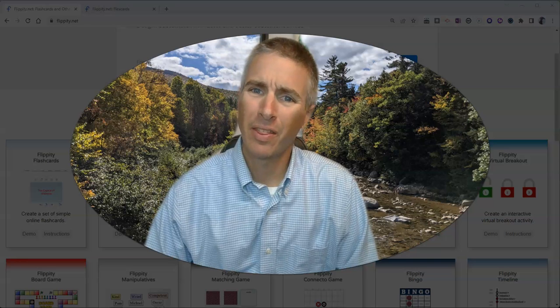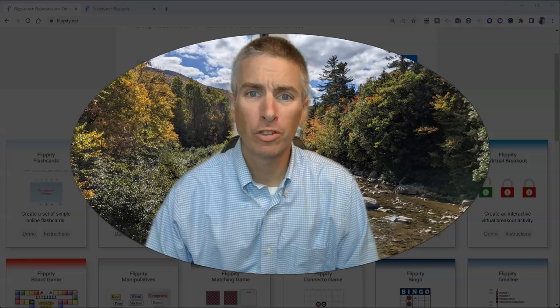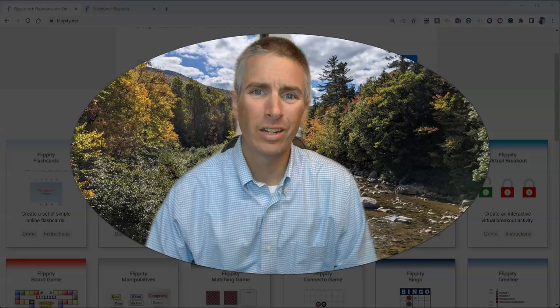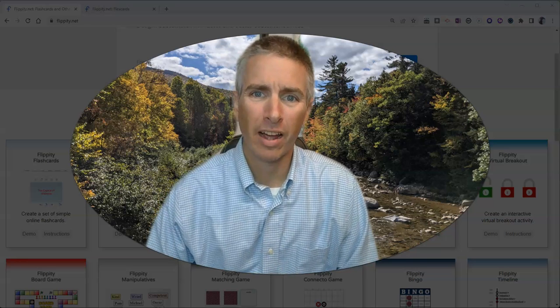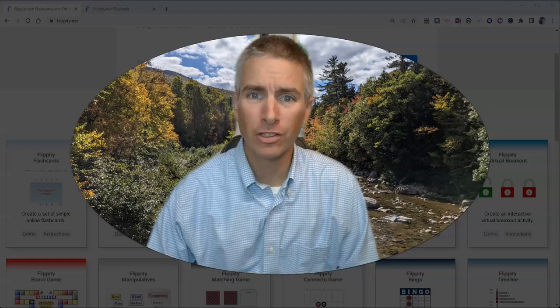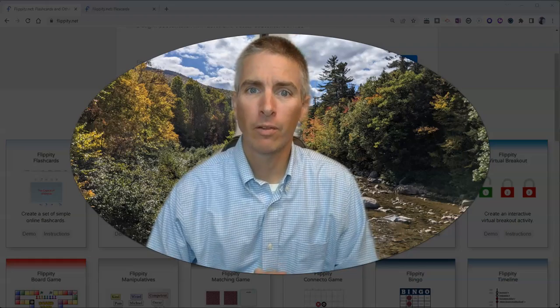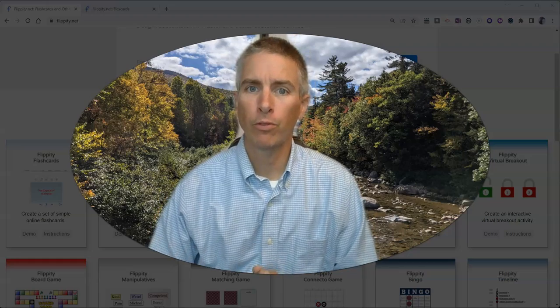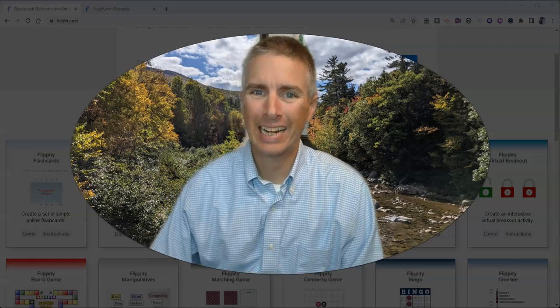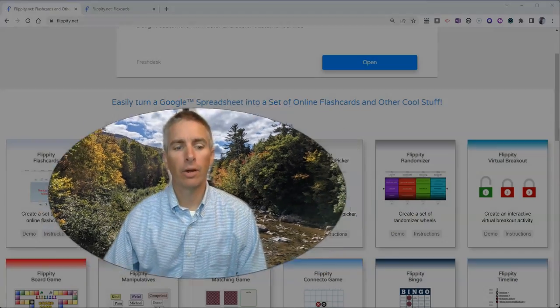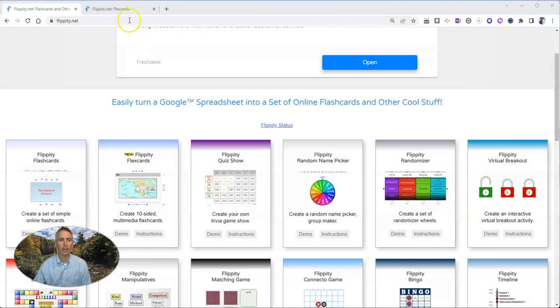Hi, I'm Richard Byrne. In this video, I'm going to show you a new style of flashcard available through Flippity.net. Let's go ahead and take a look at it.